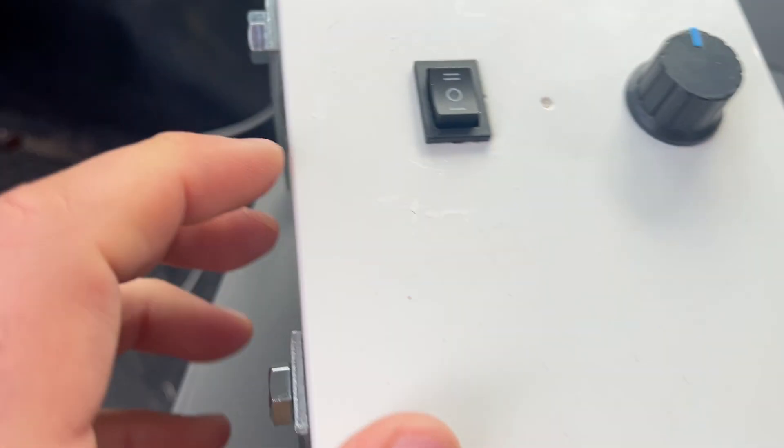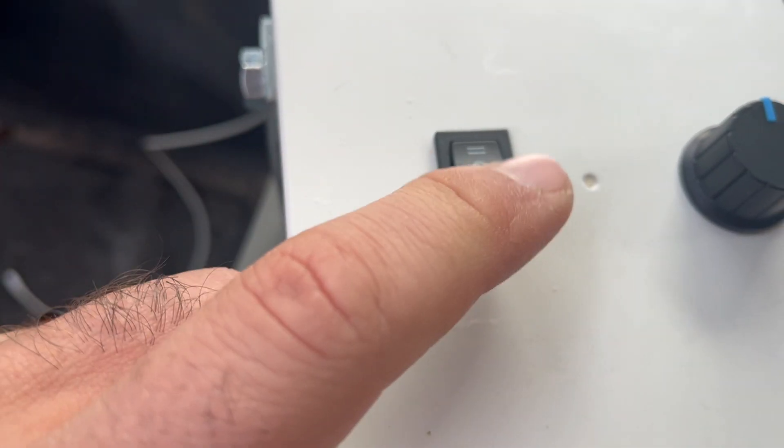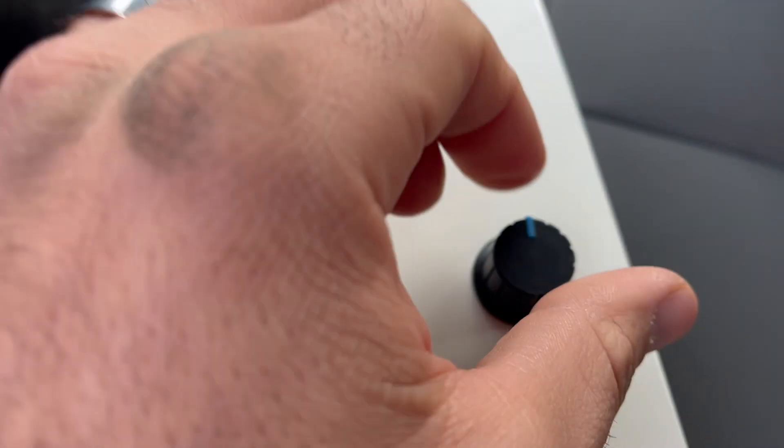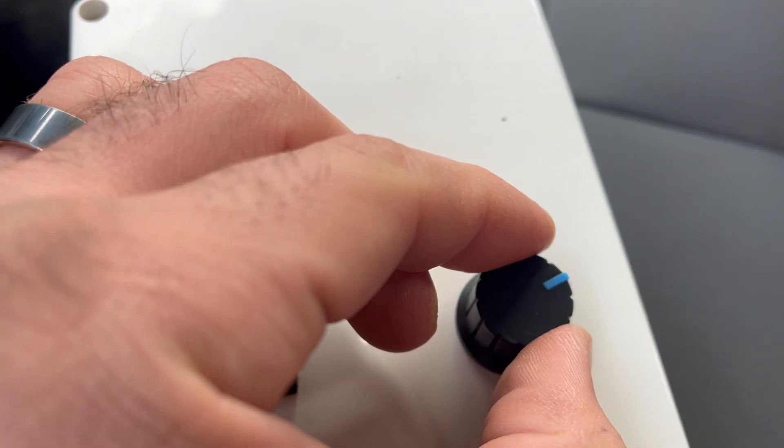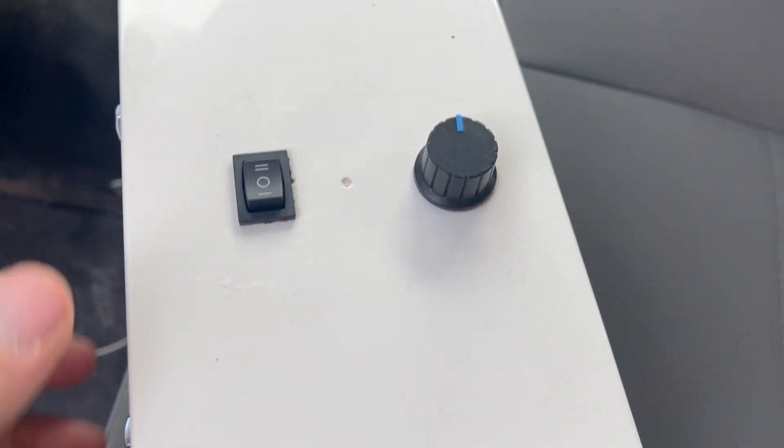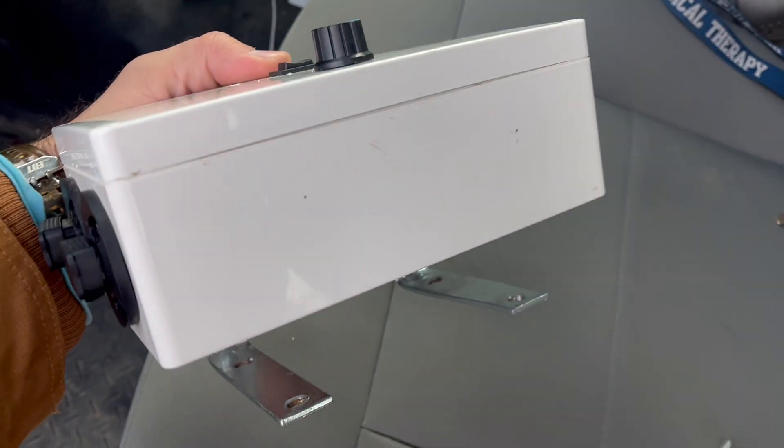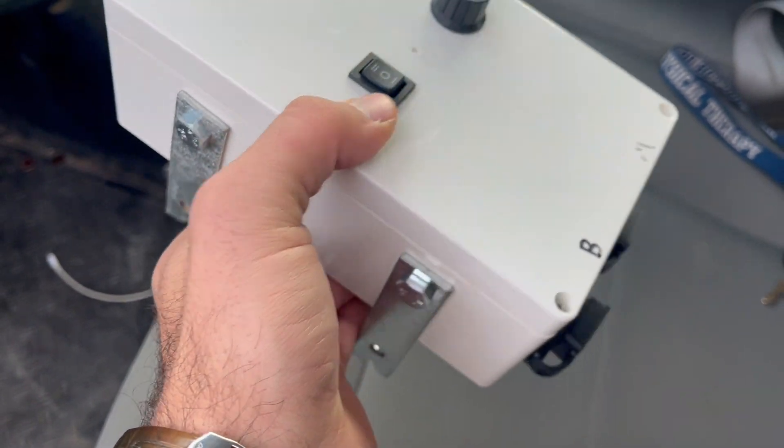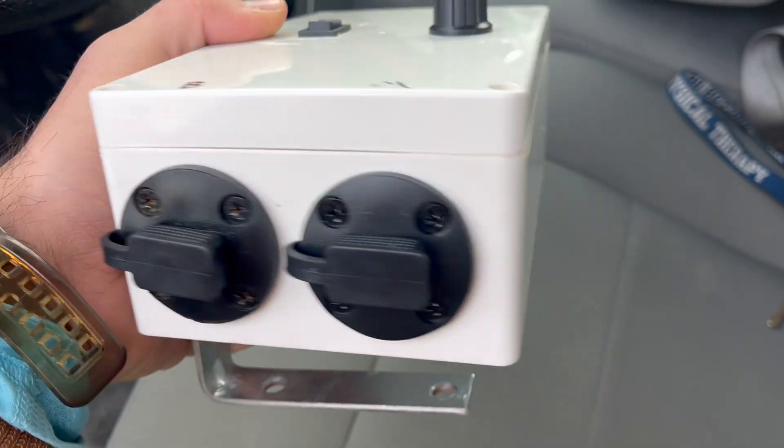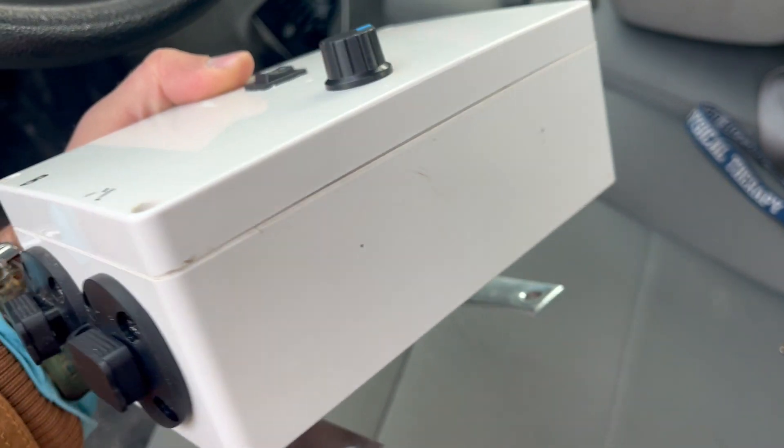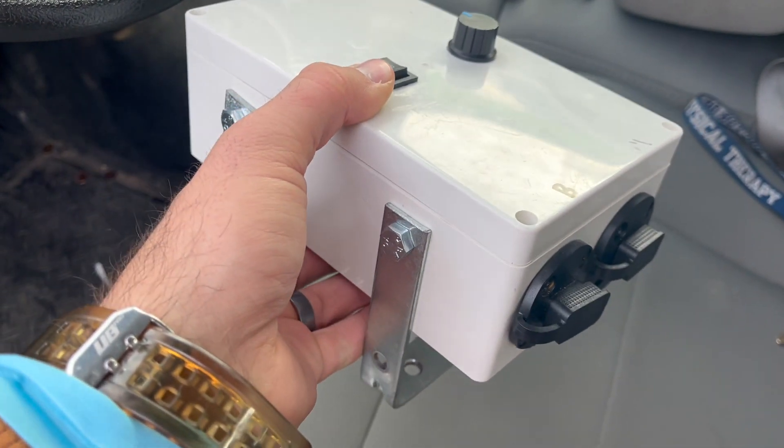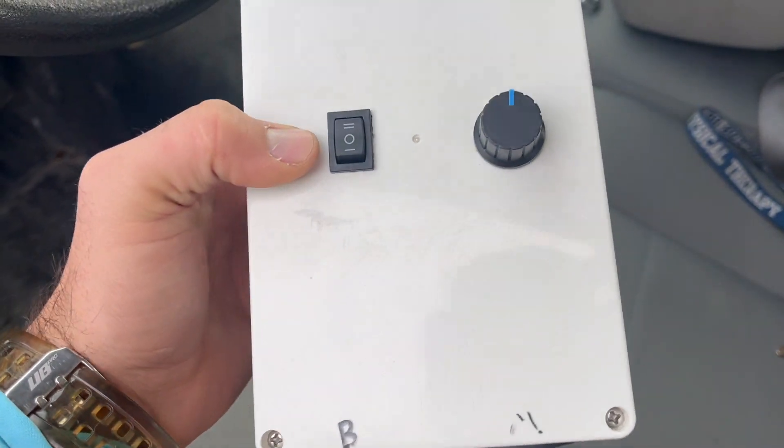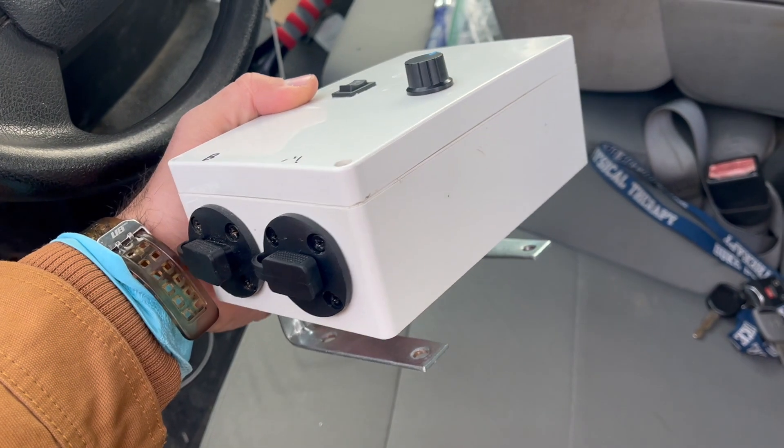You got the forward reverse and you got the throttle. Okay, there it is. If you have any questions, send me a comment. Yeah, it's not too bad. It's a little intimidating at first just because you got all the wires, but it's not too bad. Thanks for watching guys.